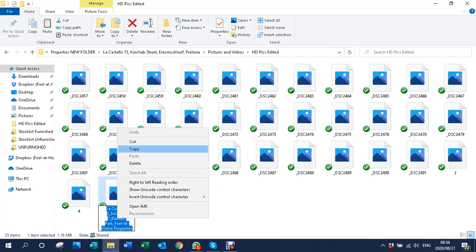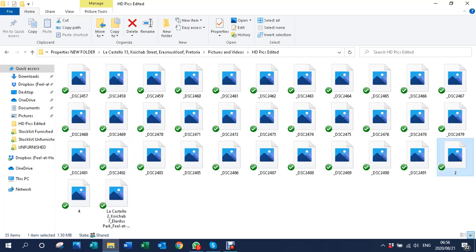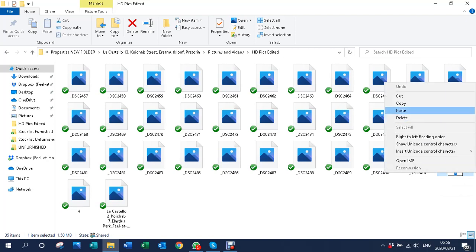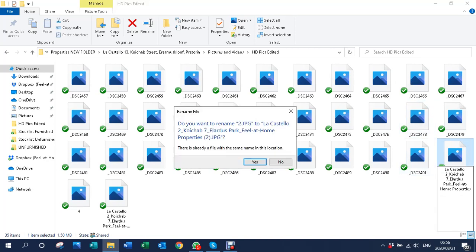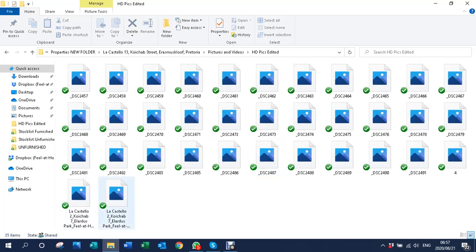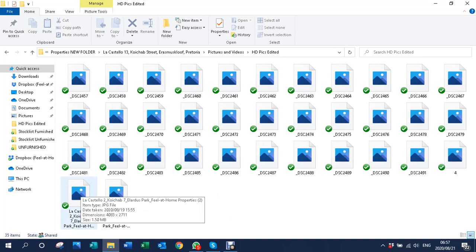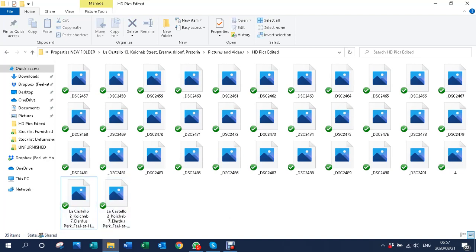Once you have your first picture named, all you do is copy that name. Click on the next file, right-click and paste — it will paste the name but automatically give it number two in brackets. So once your first picture is edited and named, all you do is copy and paste for the rest, and it will add the numbers next to the property name. You'll end up with 'La Castello Pic 1', 'La Castello Pic 2', and so on.